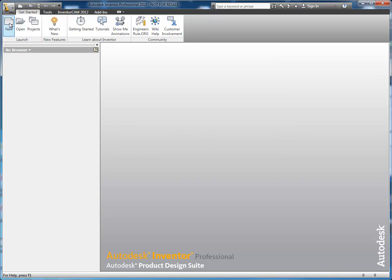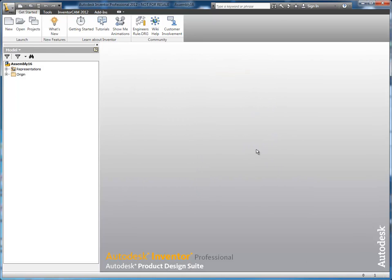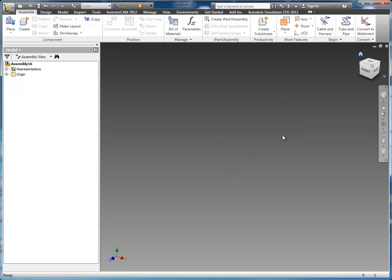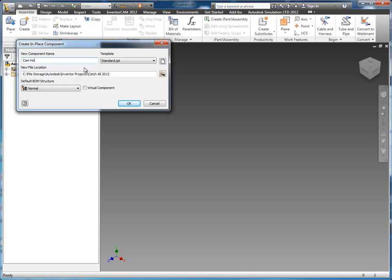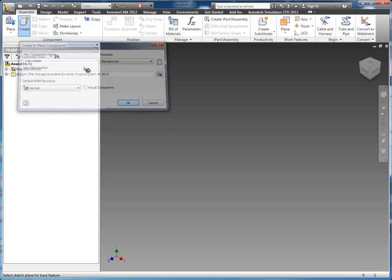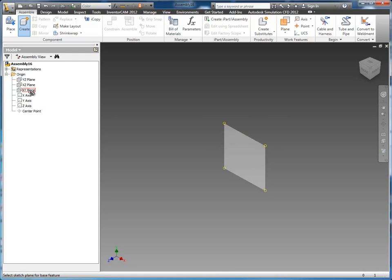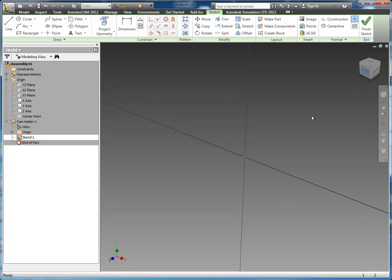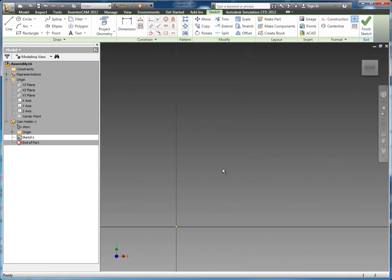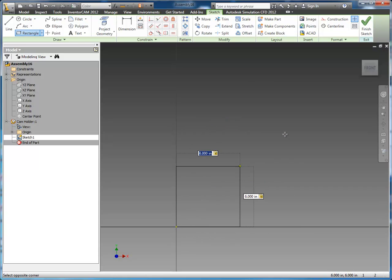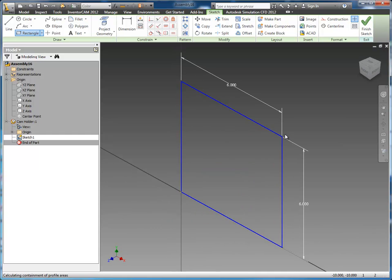To get started we will start a new assembly and within the assembly we're going to need three parts. We're going to need a cam holder or a part to mount everything to, and then we'll need the cam and of course the follower. So we'll start out by creating the cam holder and we will select an origin plane to start sketching on. I'm going to use the XY plane here.